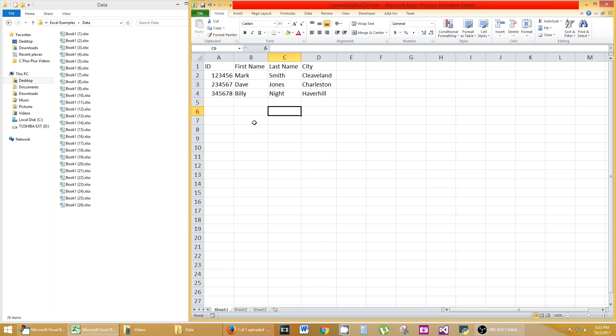But typically you'd have something saying, hey, press me and I will convert these files for you. You want the button to portray what your actual macro is going to do. Let's get right into it.